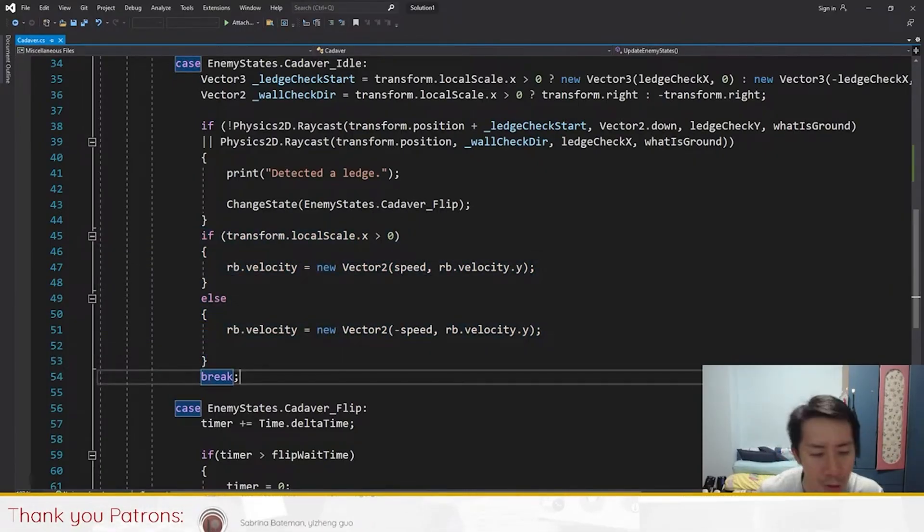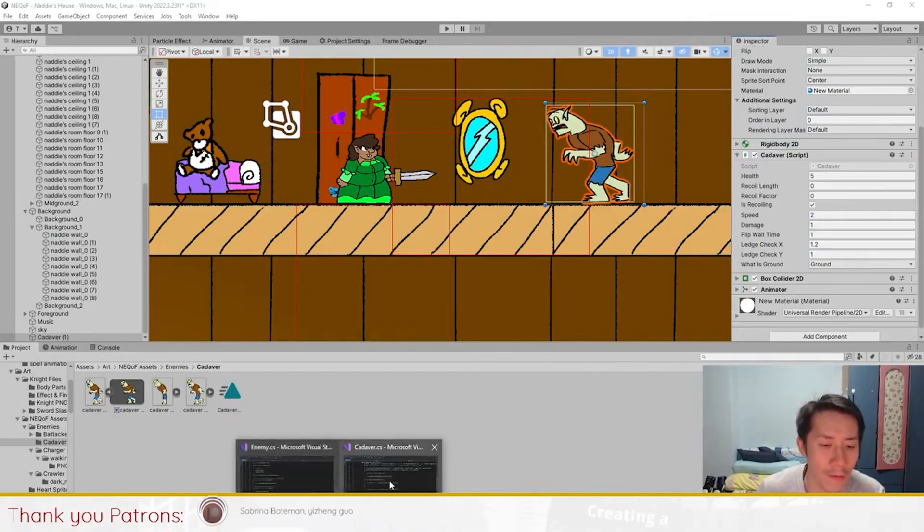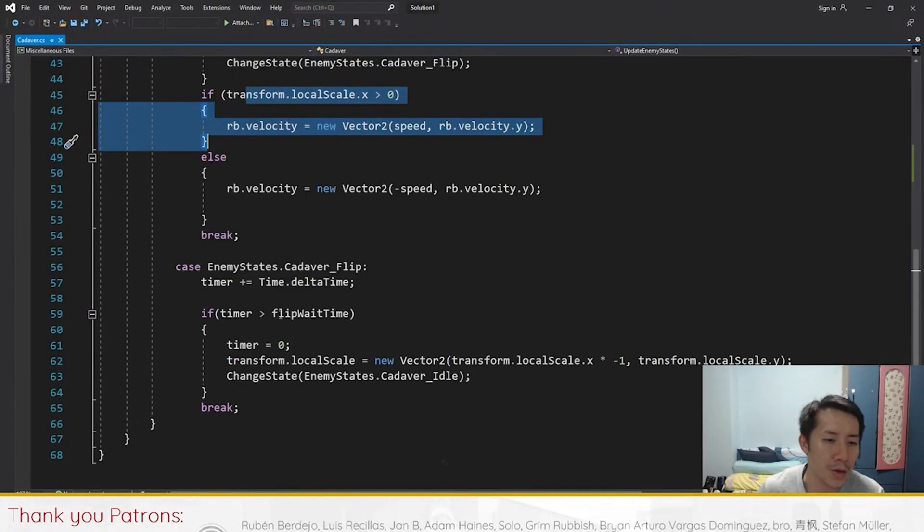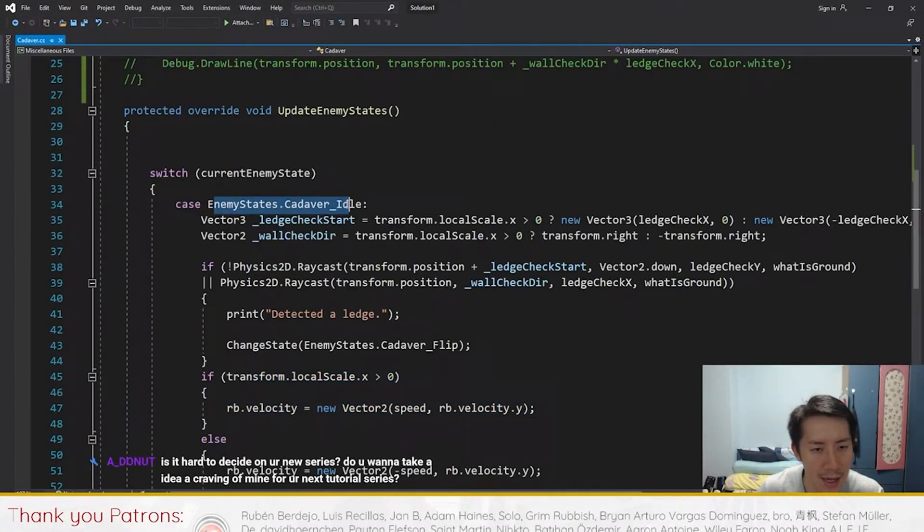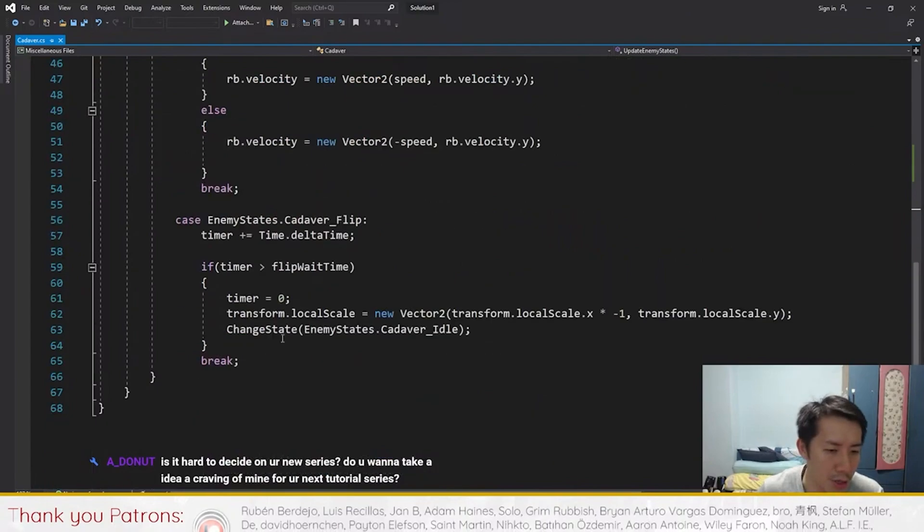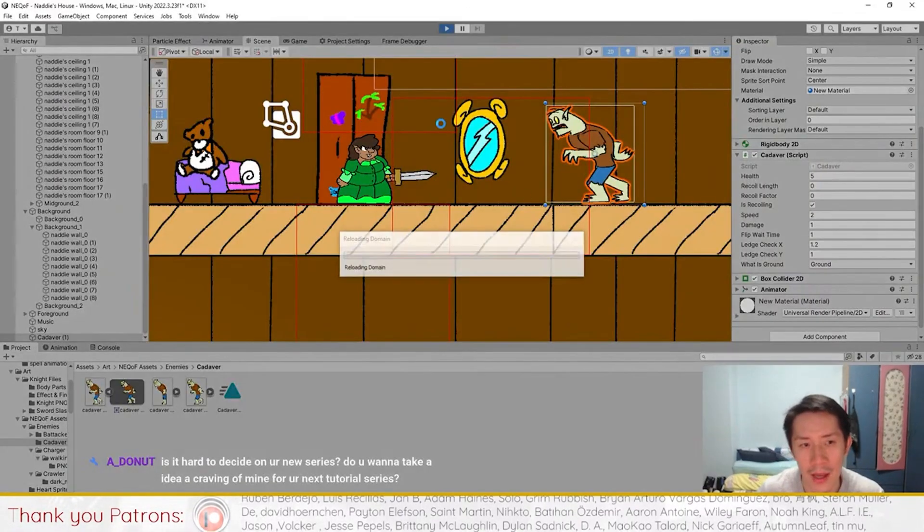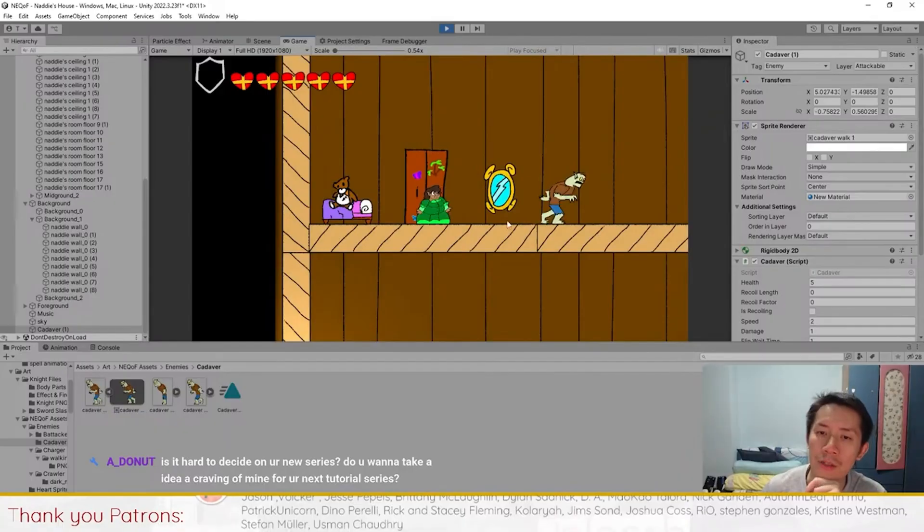Likely what's happening is this chunk of code is just not activating. For this code to activate, you need to make sure the state here is in idle, not in flip. The first thing I checked was to play the game and see what state the enemy was in.